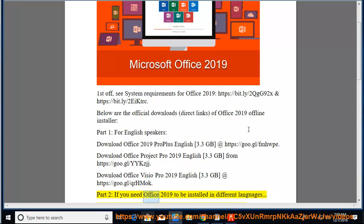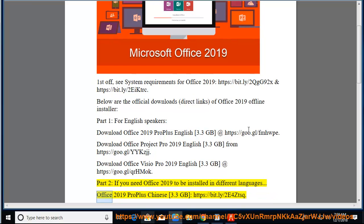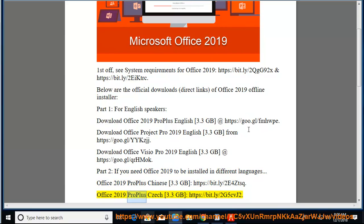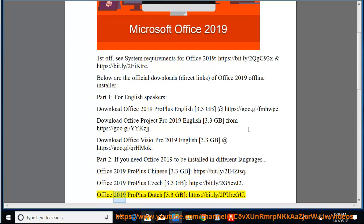Part 2, if you need Office 2019 to be installed in different languages. Office 2019 Pro Plus Chinese 3.3GB at https://bit.ly/2E4ZTSQ. Office 2019 Pro Plus Czech 3.3GB at https://bit.ly/2G5CBJ2. Office 2019 Pro Plus Dutch 3.3GB at https://bit.ly/2Pyrgoo.